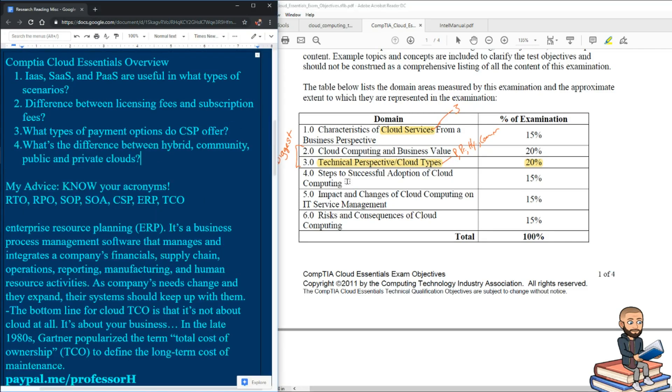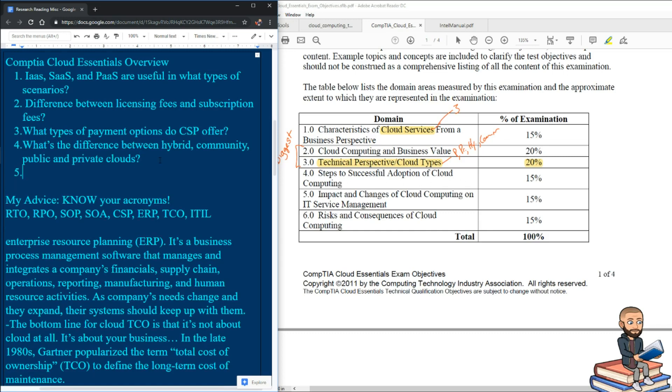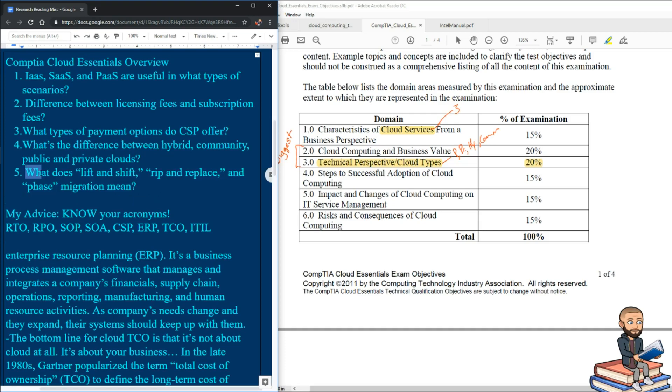Another objective is to talk about the steps to successful adoption of cloud computing. But if we're talking steps to migrate or deploy a cloud, here are some terms you should know. So what does lift and shift, rip and replace, and phase migration mean?